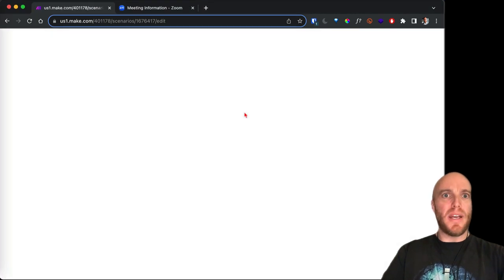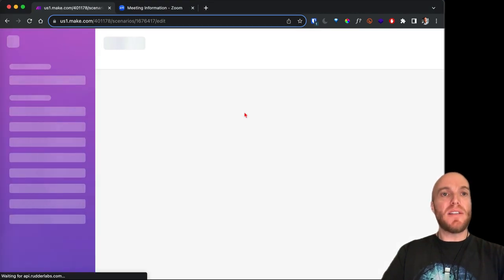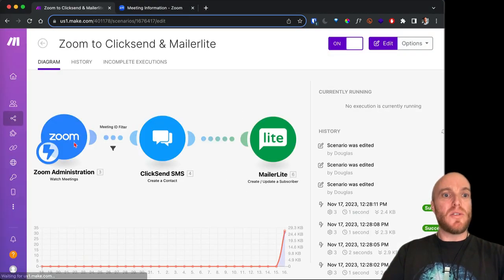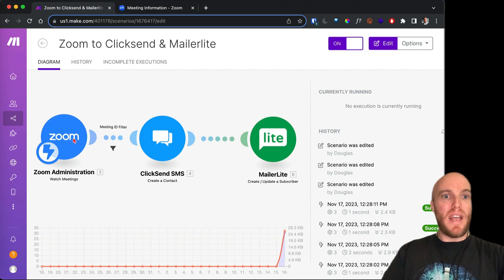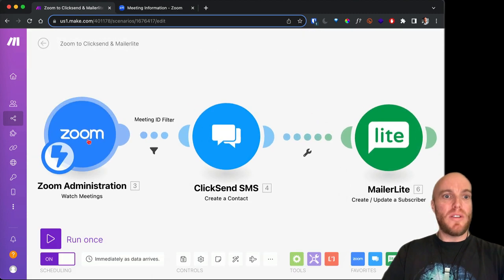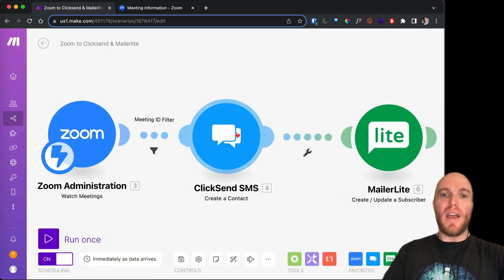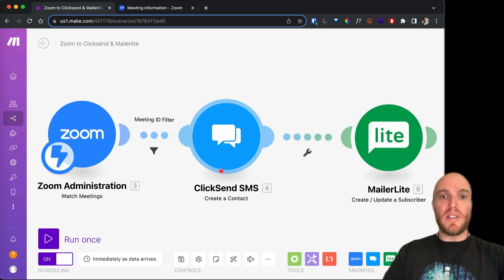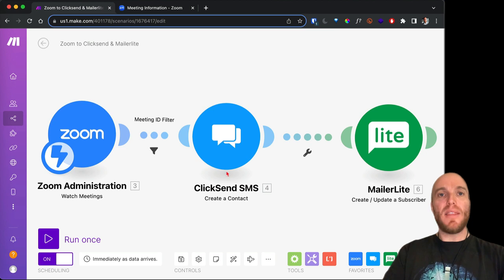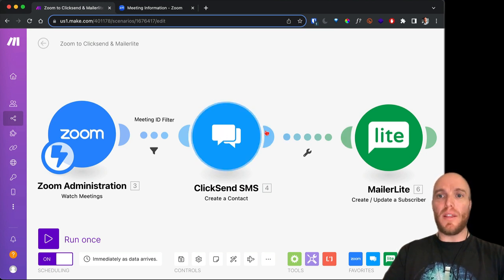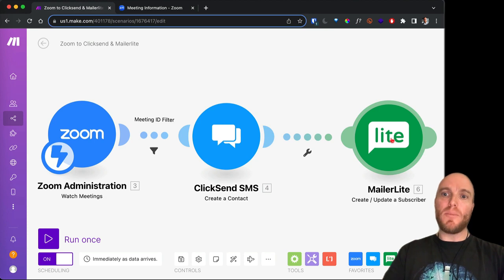But basically it's going to take the Zoom meeting, when anybody registers for a meeting it's going to add them to my bulk SMS tool. In this case I use ClickSend. It's going to add them to my 2023 free webinar list, or I think that's what it's called. And that's going to also add them to my newsletter, which is called MailerLite.